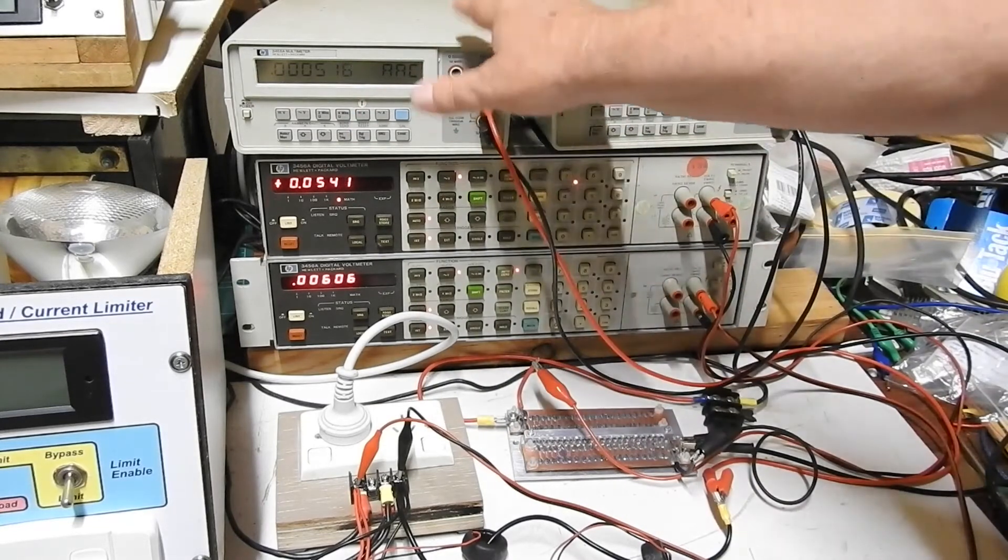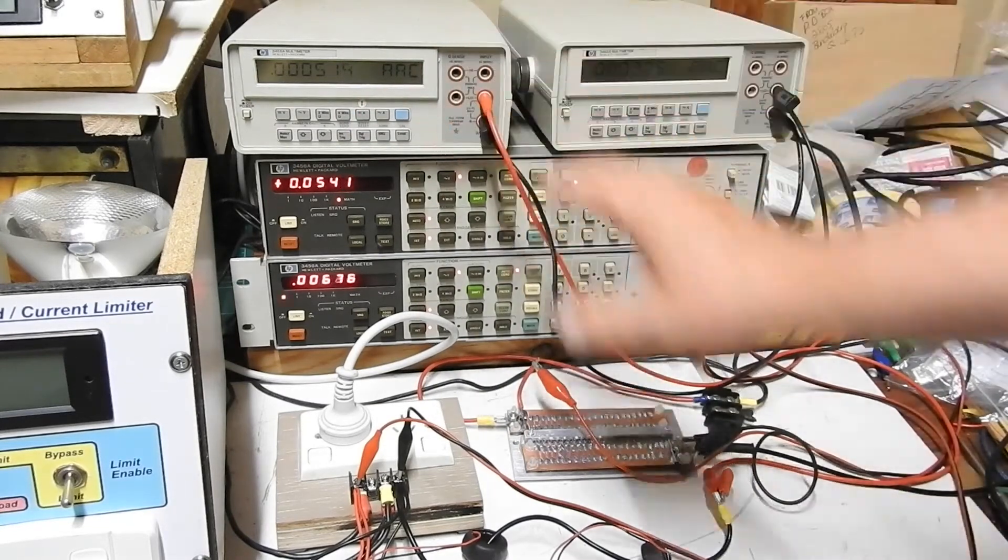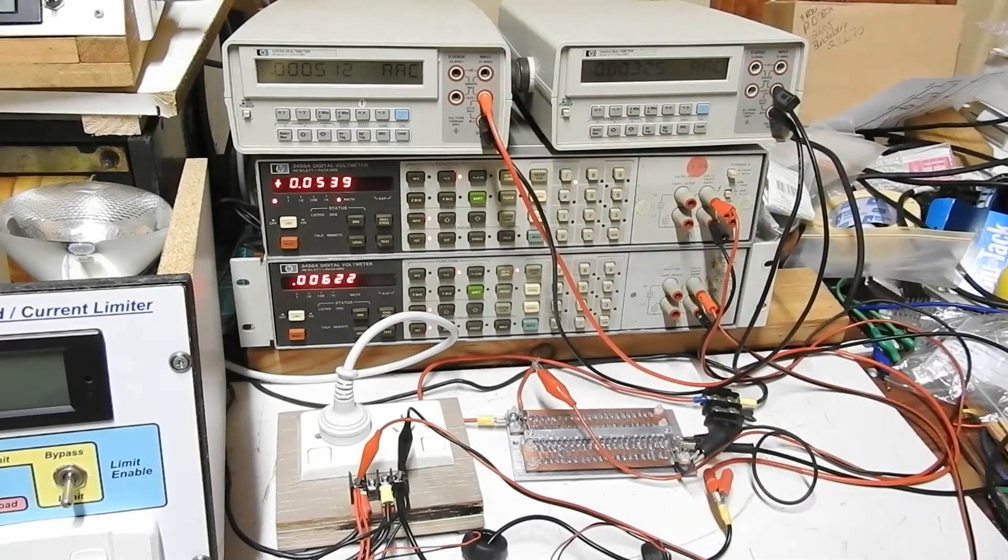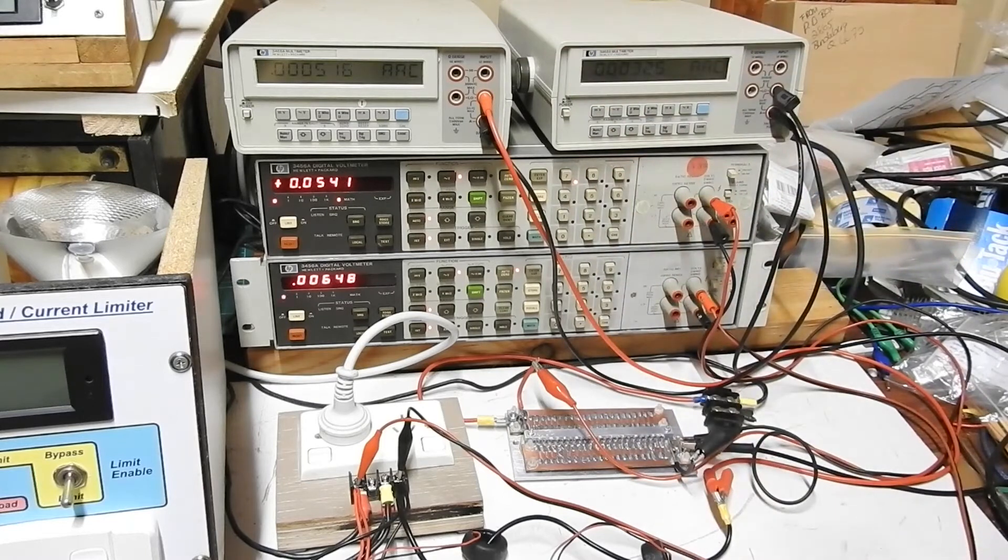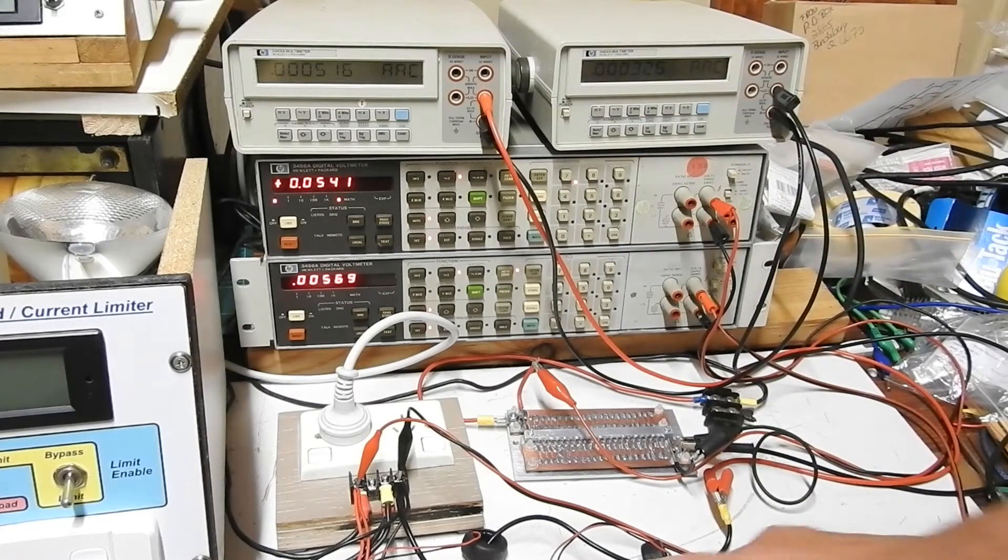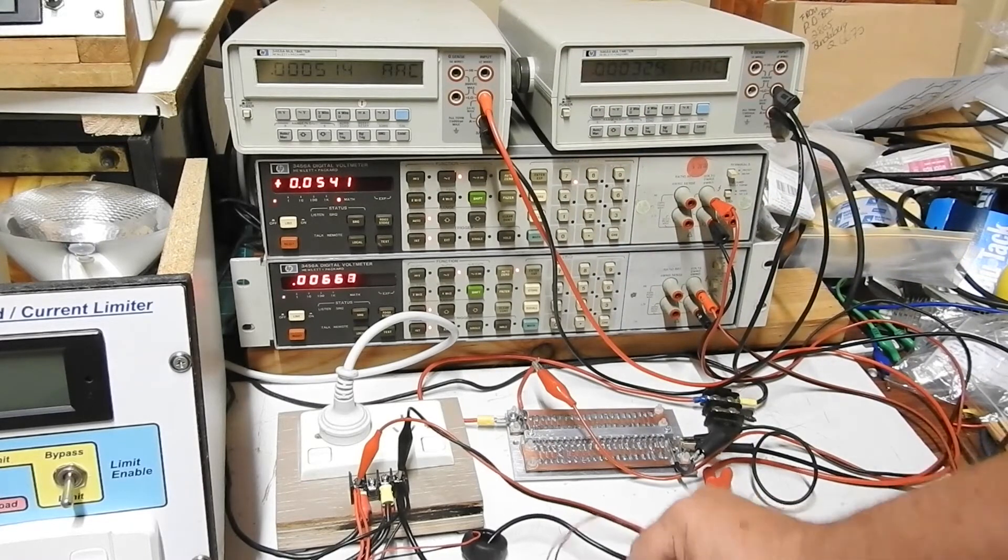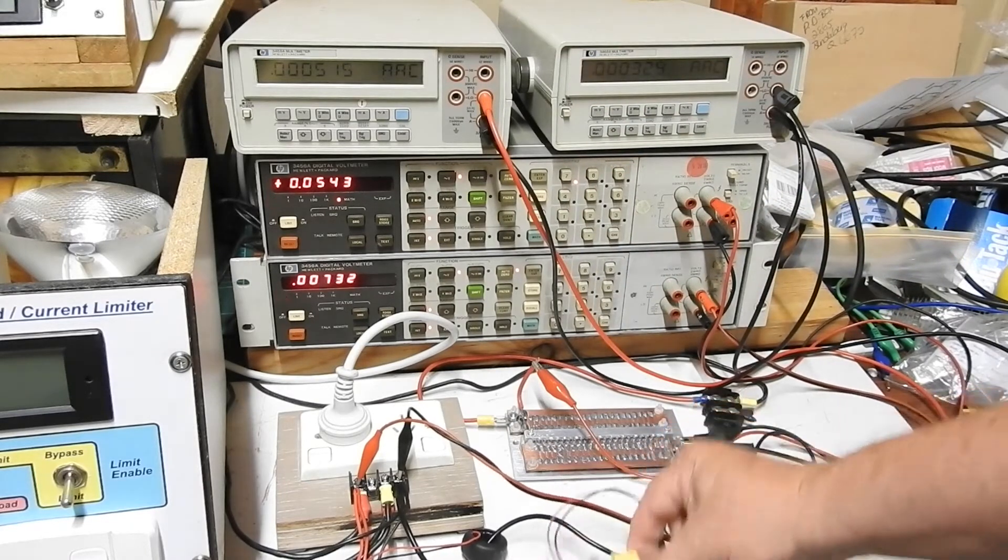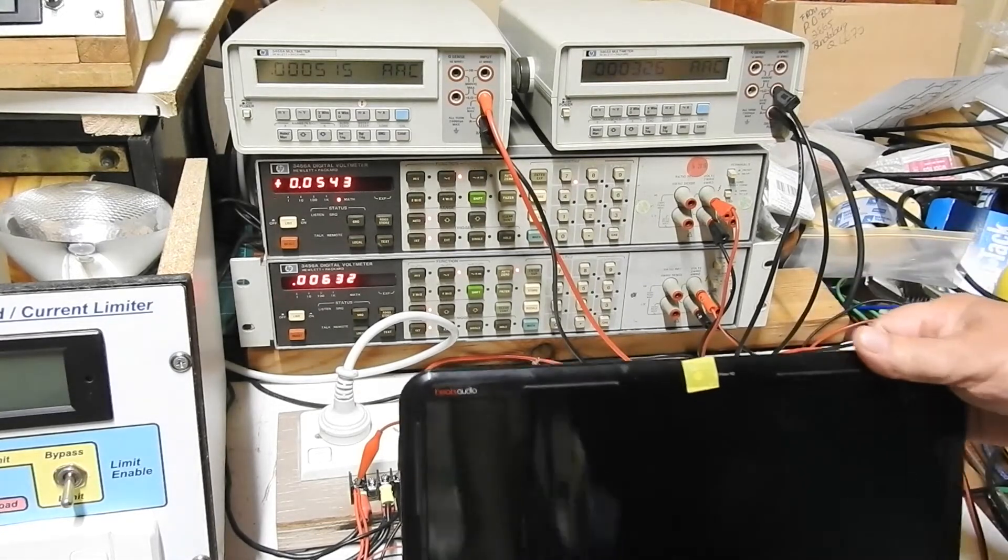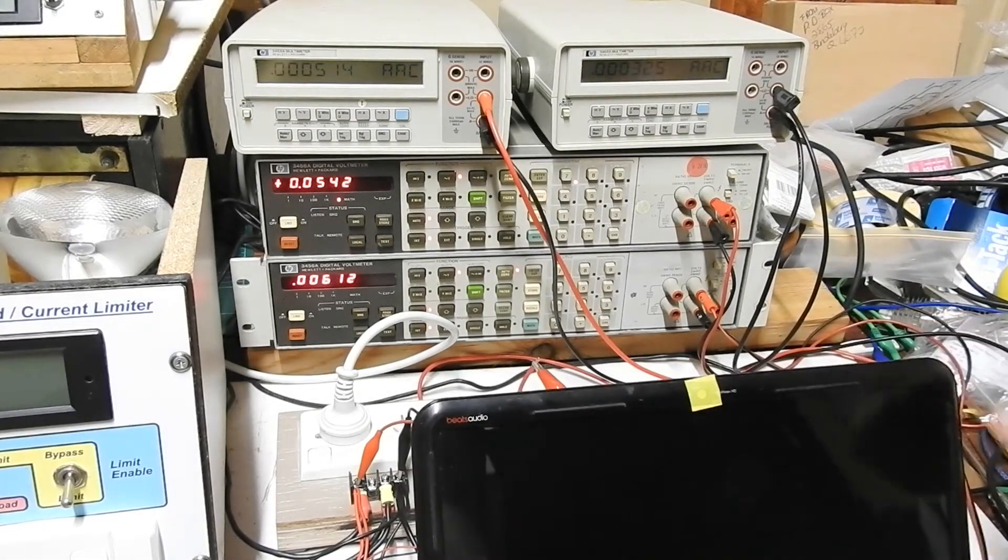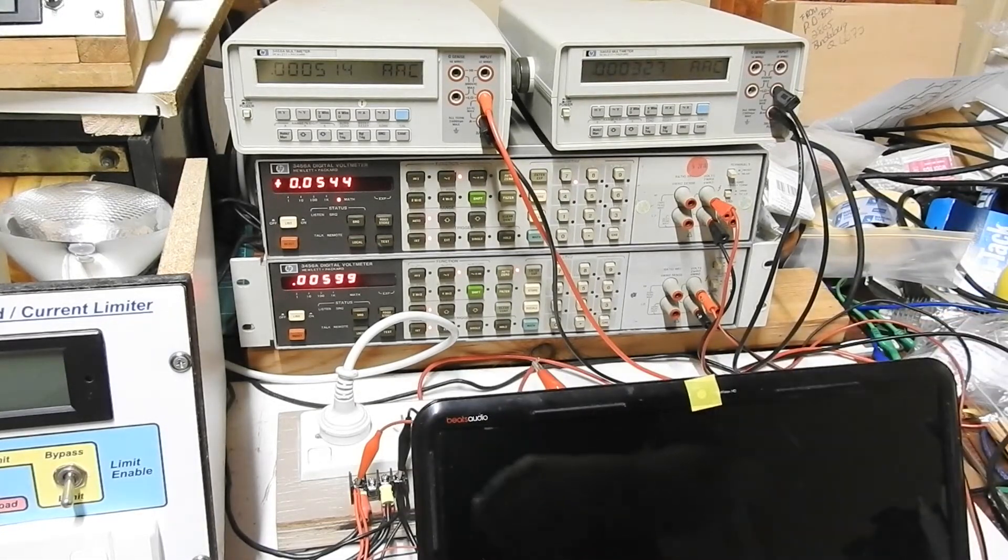Now they're only good for 3 amps so when I go to a higher current I have to take them out of the circuit. And we're displaying the results of what this comes up with on here. So I'll turn all this on and show you what's going on.